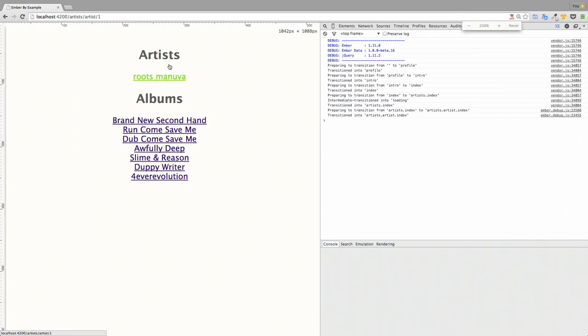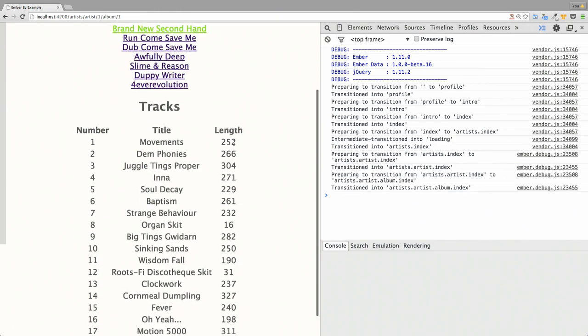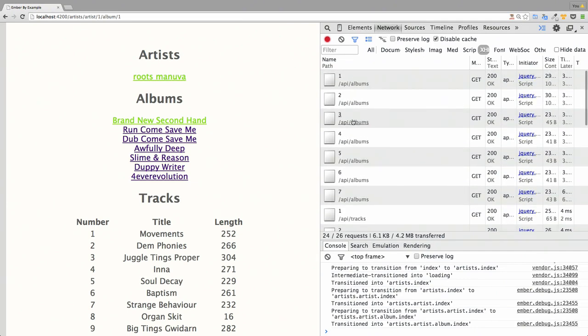There's an option in the configuration to log out any transitions that are going on. Essentially there are a few levels — we're first picking an artist with an ID of one, then picking an album with an ID of one, and then listing out all the tracks. In the background it's actually making a load of requests. This is an Ember CLI app using built-in HTTP mocks with the REST adapter and JSON API structure.